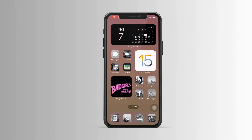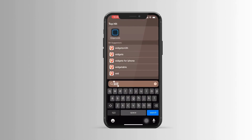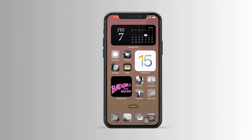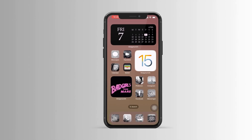As you can see, my application icons are totally different — I hope this doesn't confuse you. I customized my iPhone using the widget applications. Let me know if you guys want a separate tutorial on how I did this.